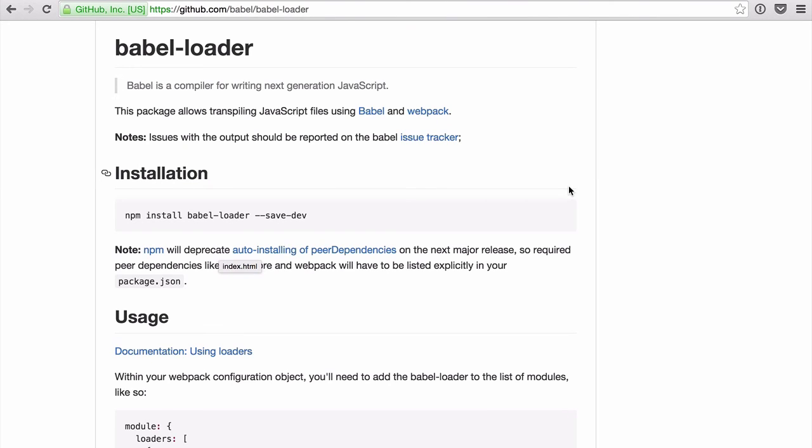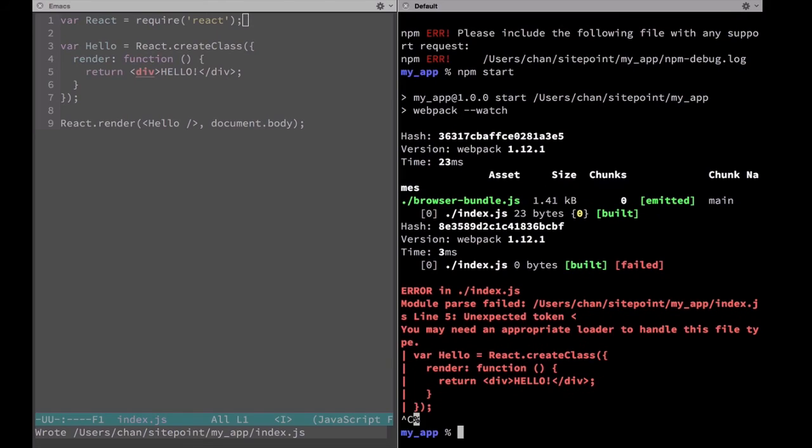Here we can find instructions for how to use the babel loader in our project. Babel is the transformer for JSX that's actually being used to build React now. We can install it by running npm install babel-loader --save-dev. We'll stop our server and run that command.